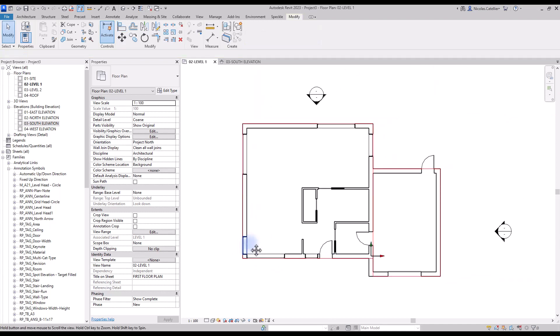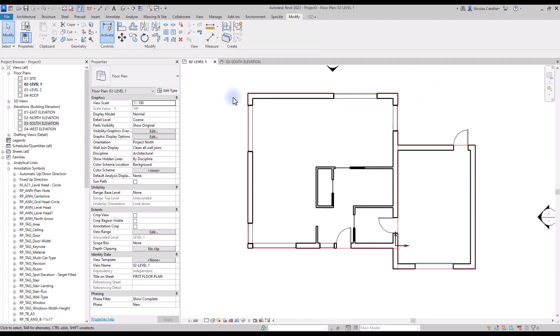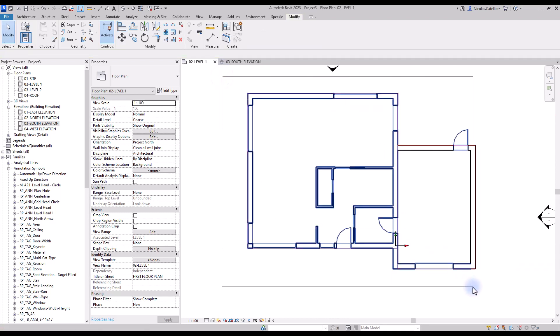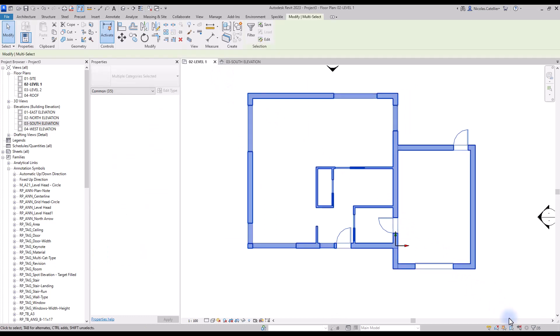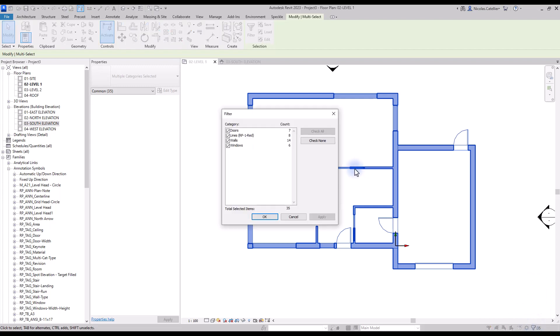You can still see the red lines, so you should delete them. Make a cross selection, then in the bottom right of the screen find the Filter tool. Deactivate all categories except the red lines, click OK and delete.